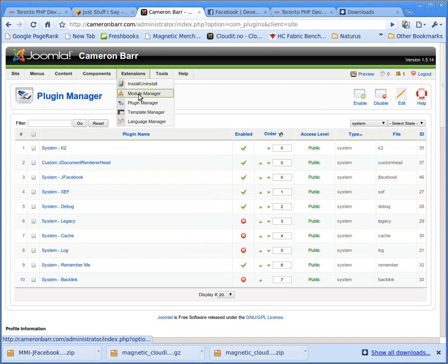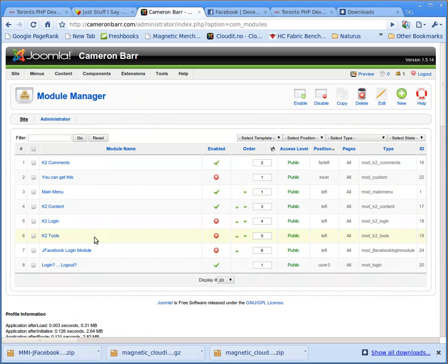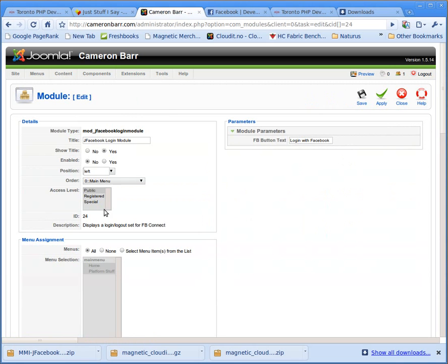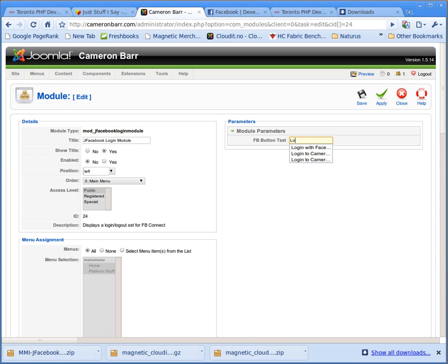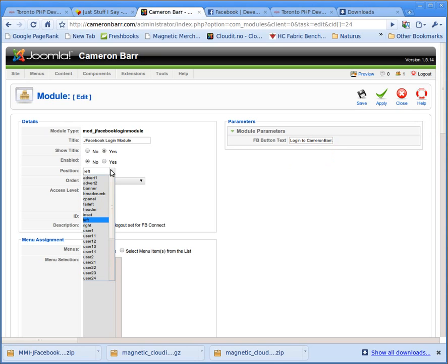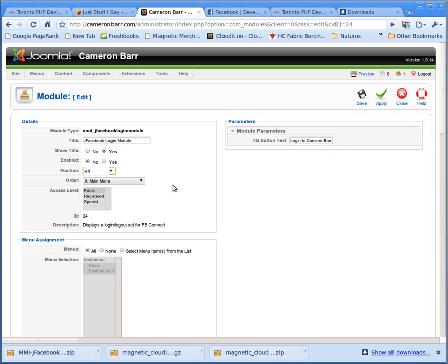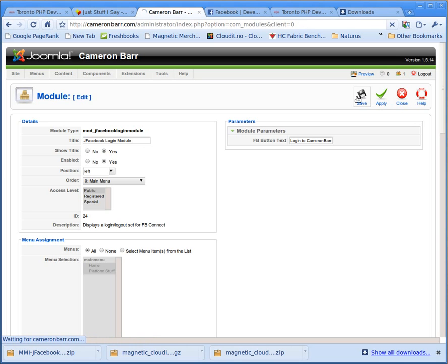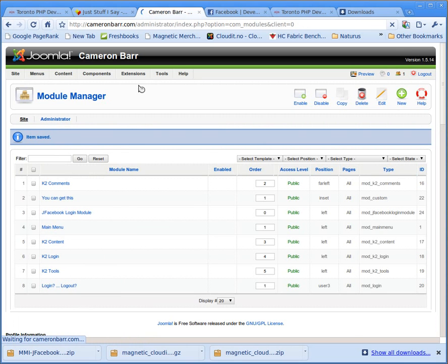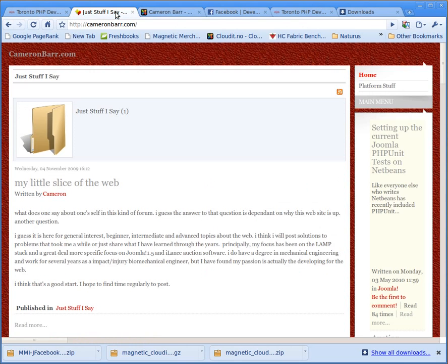Now, we have to publish the module, and there it is. We have to pick a position for it. Now, in here you can customize what you want the button to say, so I'm going to say, log in to CameronBar.com, pretty easy, and I am going to just leave it on the left side, I'm going to enable it, and go like that.